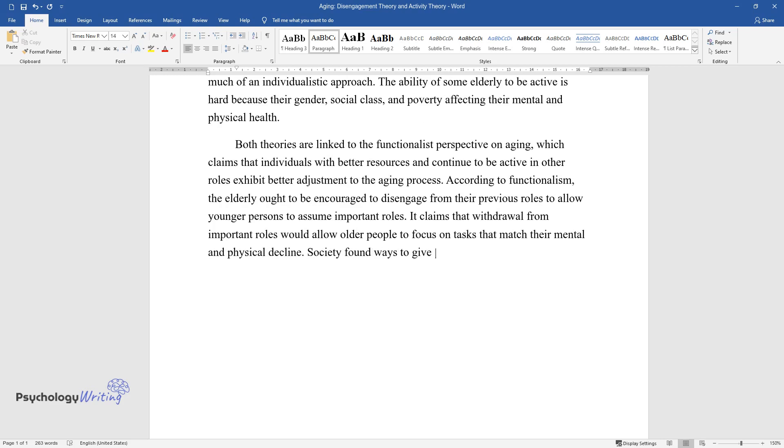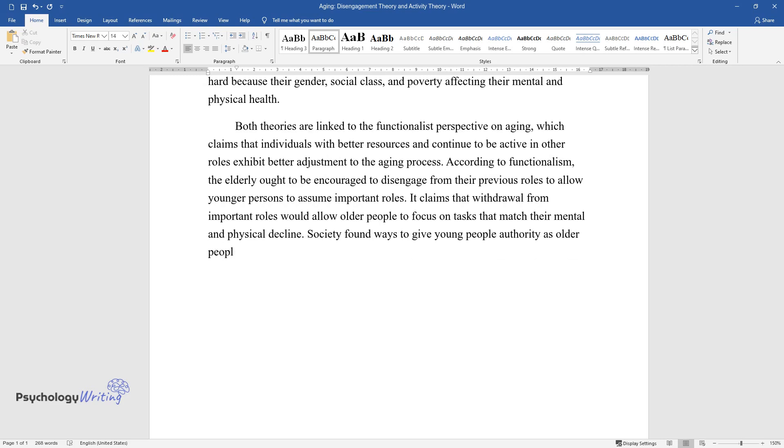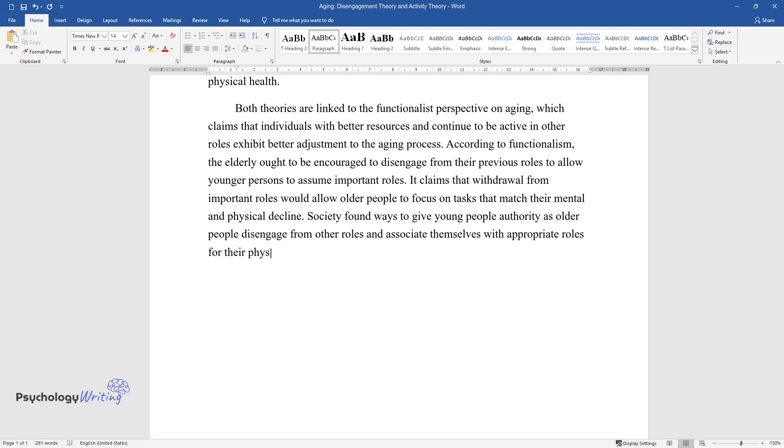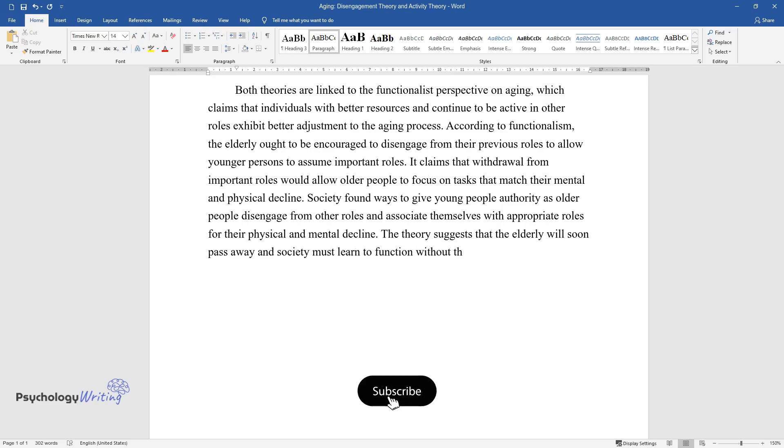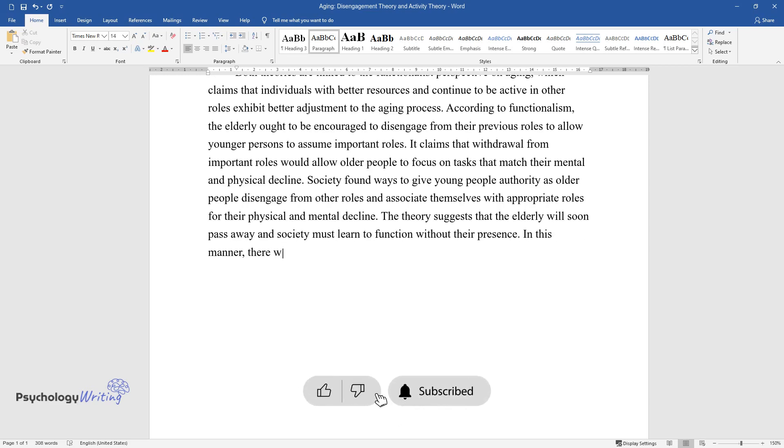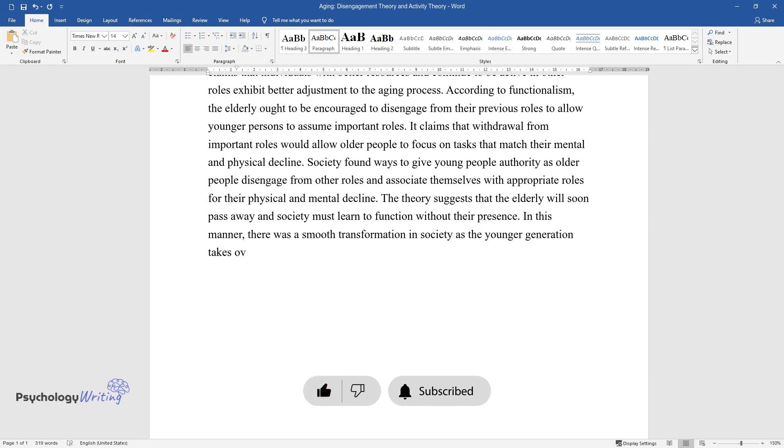Society found ways to give young people authority as older people disengage from other roles and associate themselves with appropriate roles for their physical and mental decline. The theory suggests that the elderly will soon pass away and society must learn to function without their presence. In this manner, there was a smooth transformation in society as the younger generation takes over from the elderly.